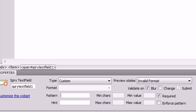If you want to turn on the enforce pattern checkbox, when this option is selected, the form field blocks the input of invalid characters. It won't even allow them to be put in there. For example, suppose you added a Spry text field and set its validation type to zip code using the USZIP5 format.